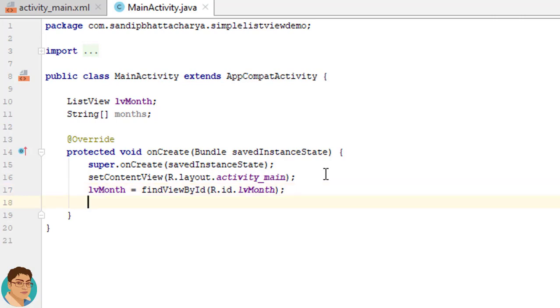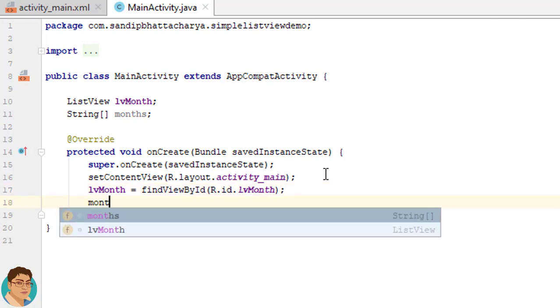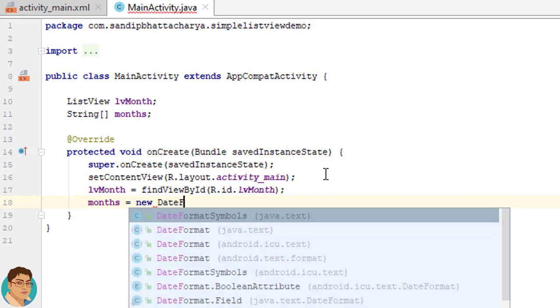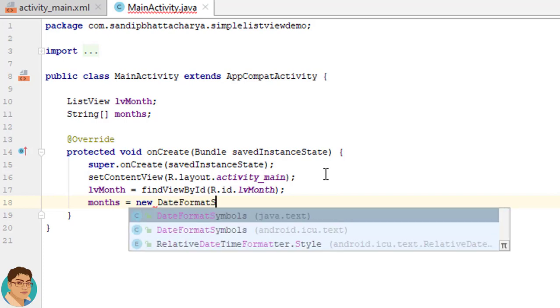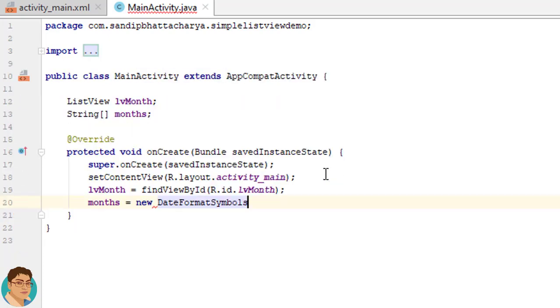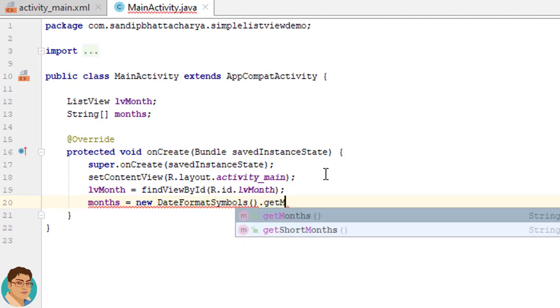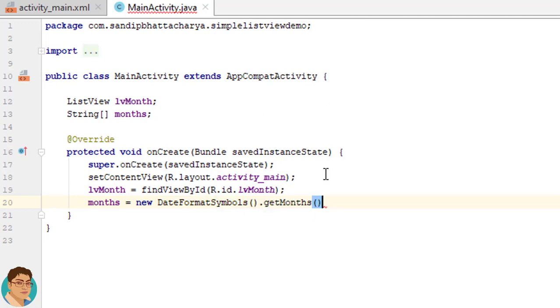To populate months, I will write months = new DateFormatSymbols().getMonths();